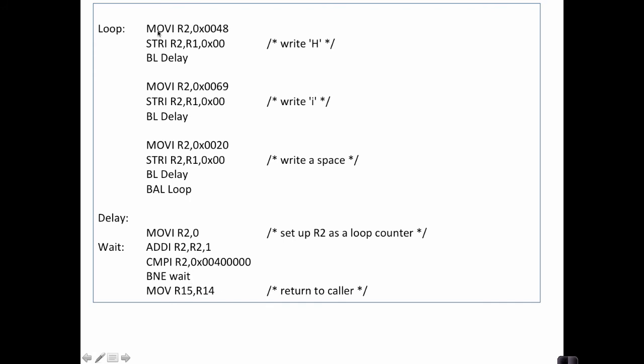The main loop in this section of code runs from here down to here. And all we're doing each time through the loop is we're writing out an H, we delay for some time, we write out an I, delay for some time, and then we write out a space and then delay a little bit and jump back up and do it over again. By looping like this we can turn on the Raspberry Pi and have it spitting out these characters and then we can go and get our terminal emulator working.